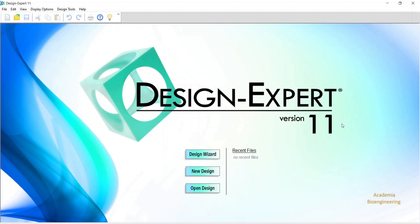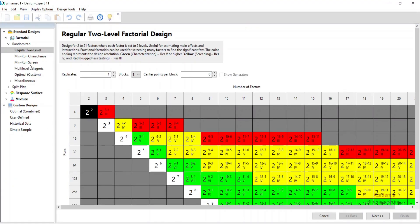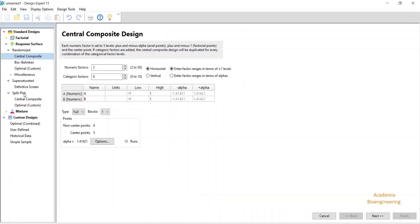This is the window that is coming in Design Expert. You can go to new design and then select response surface methodology.